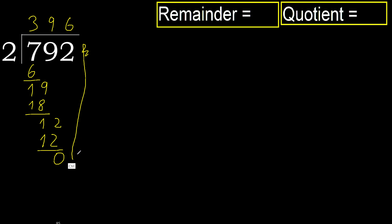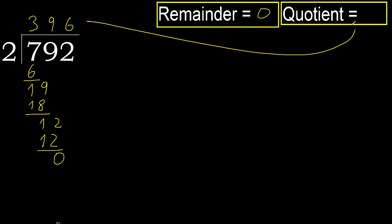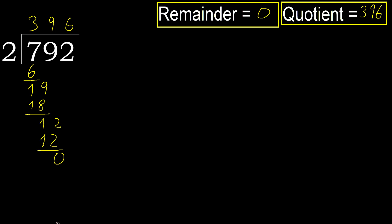There is no number left, therefore finish it. Ok, 0. Therefore 792 divided by 2 is here.